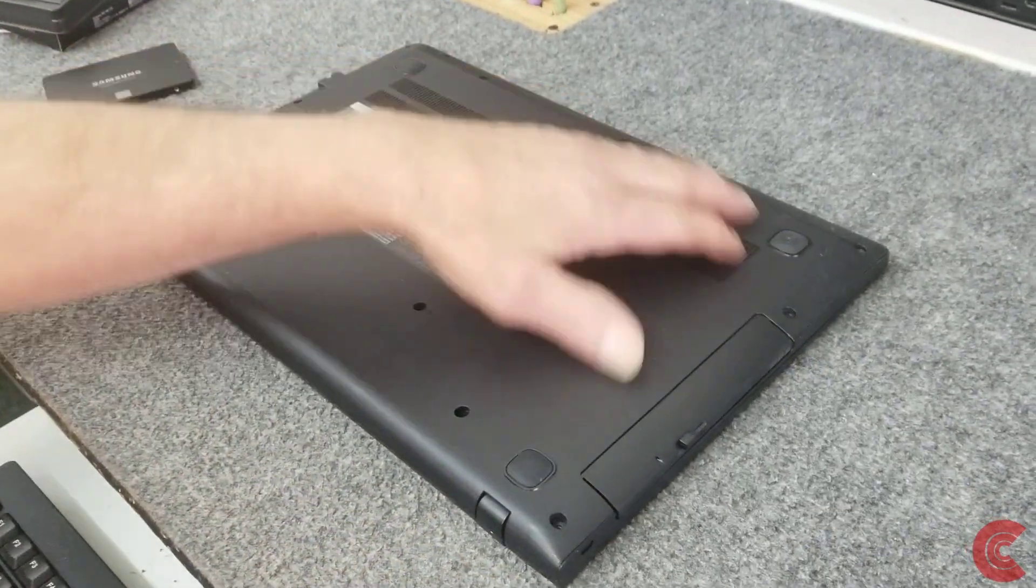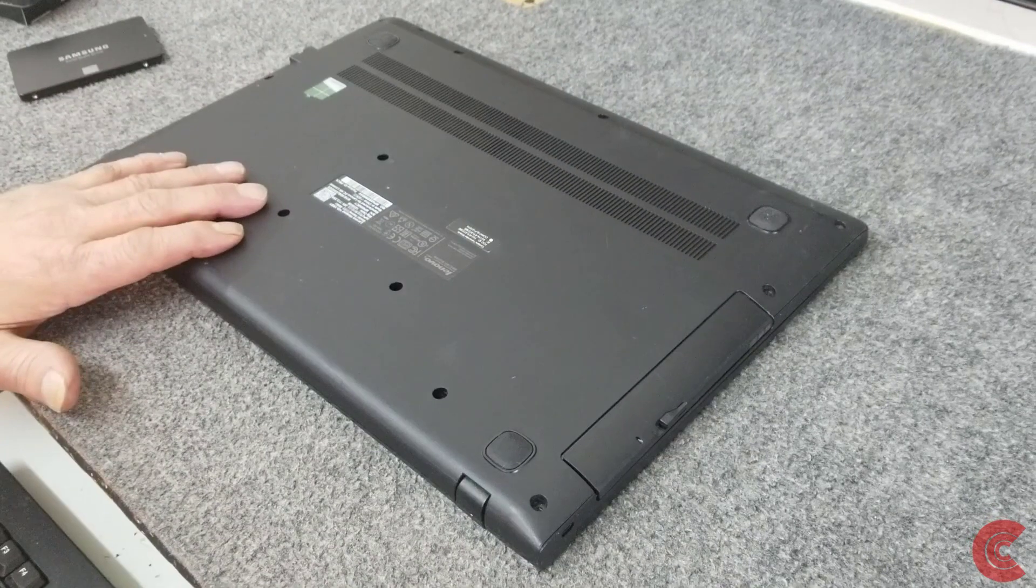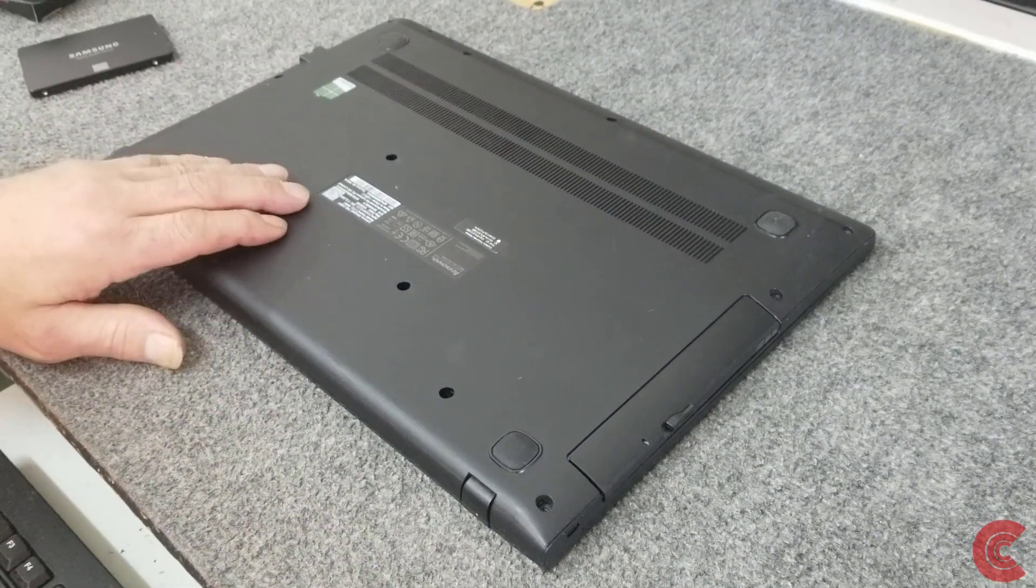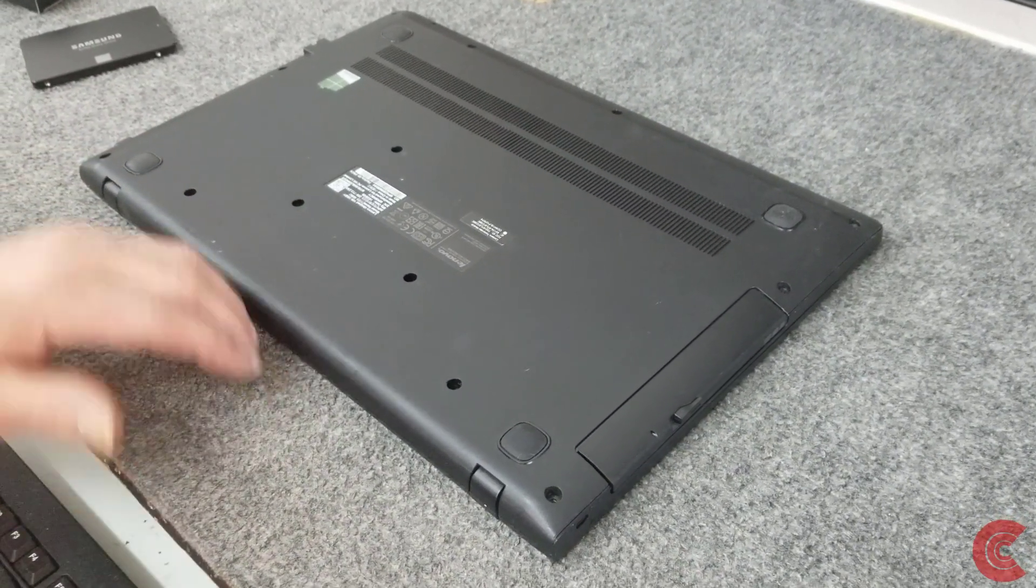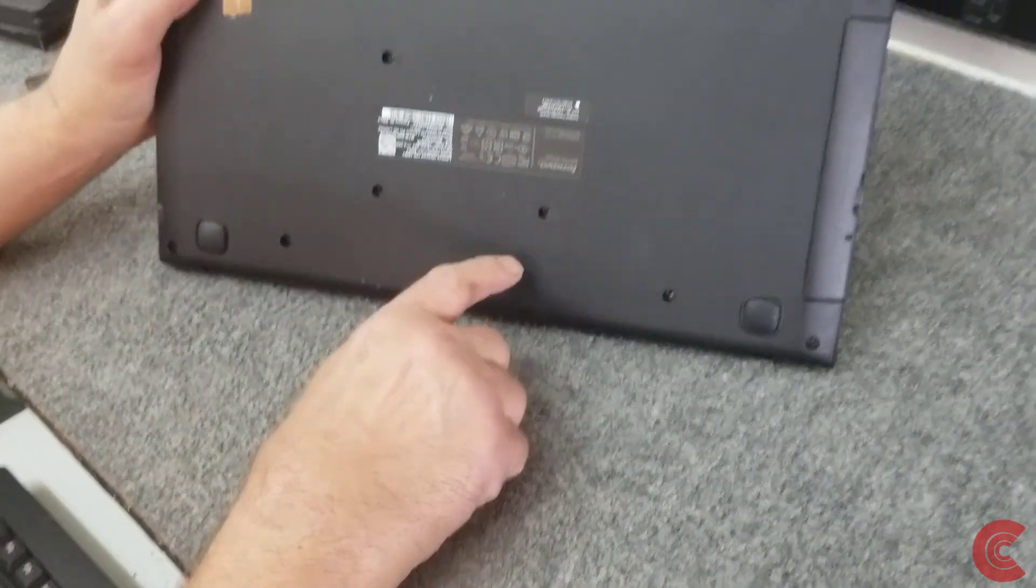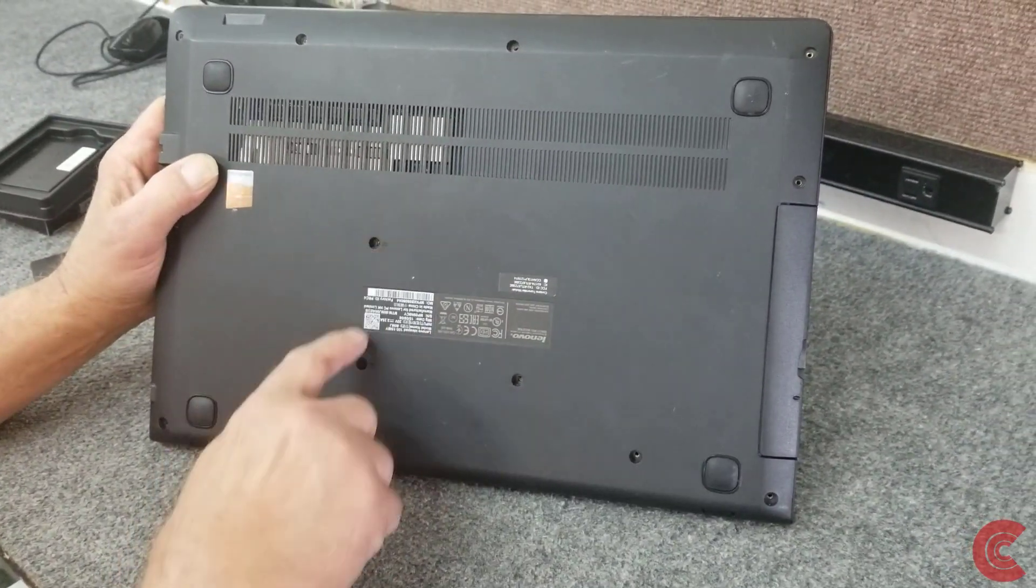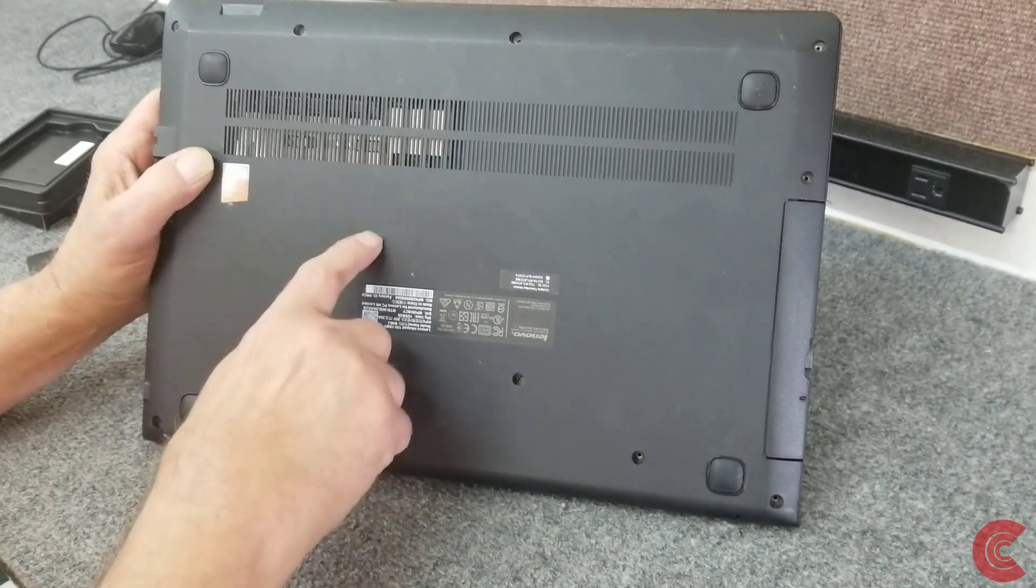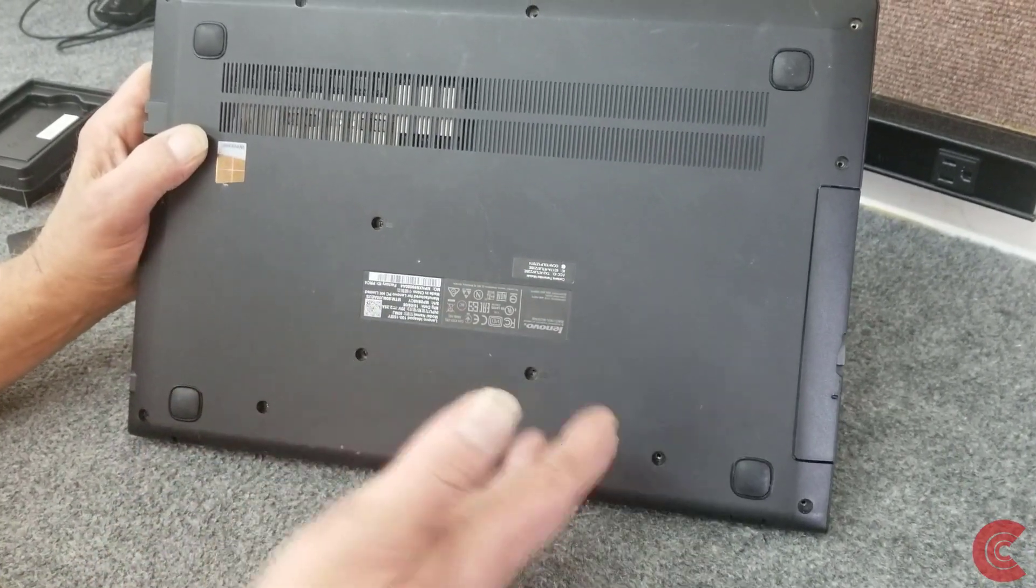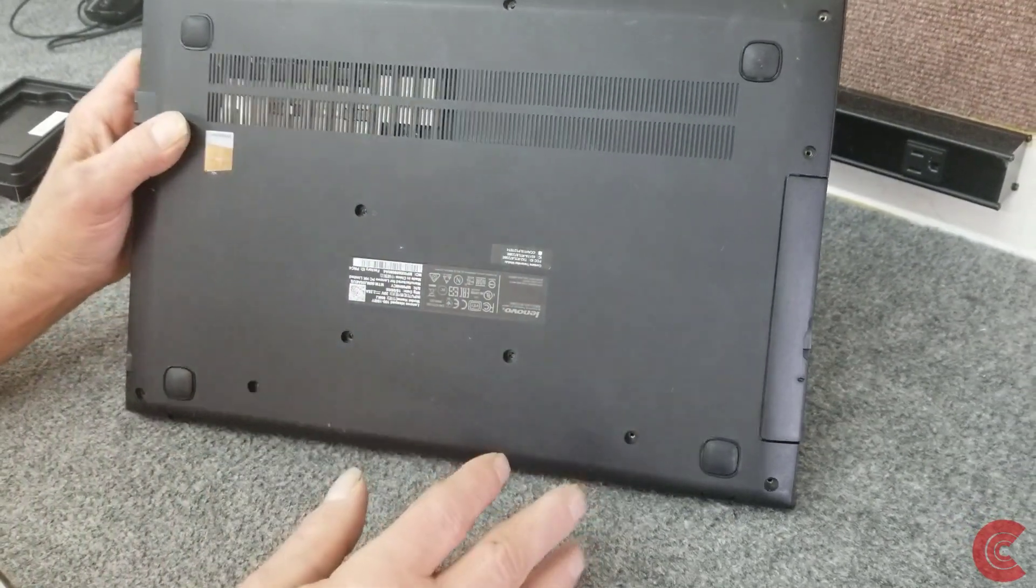I've already removed all the screws, they're all the same length, so you don't need to worry about that. But we have to remove the keyboard from the top side. If all you're doing is removing the keyboard there's three screws right here that hold the keyboard in from underneath, so at the very least you have to get these three out to pop the keyboard out, which I've done.